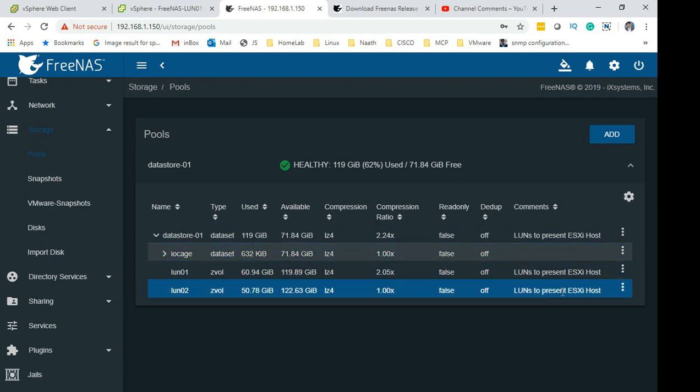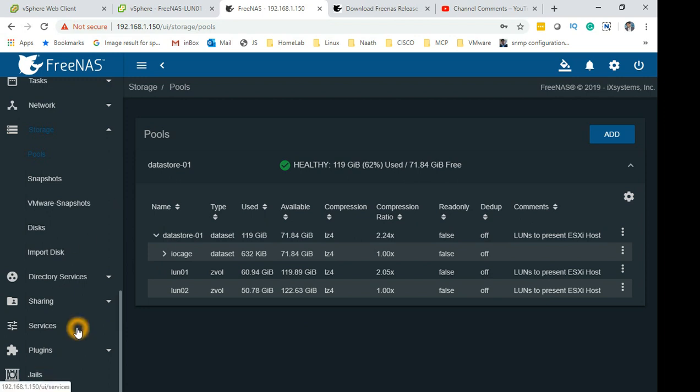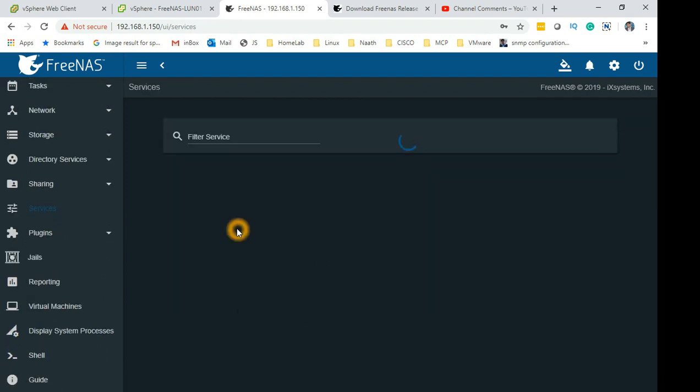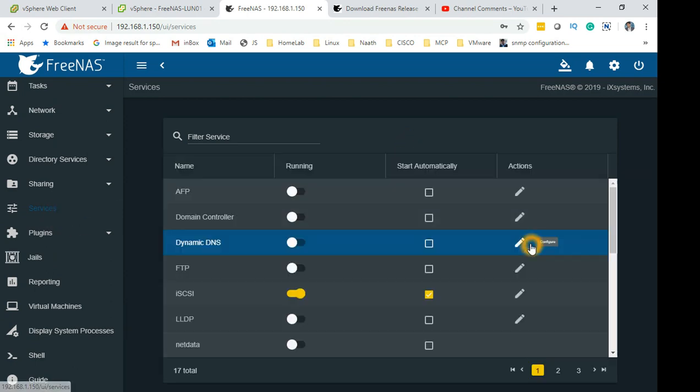To get started with iSCSI, what we need to do first is go to Services and enable iSCSI.